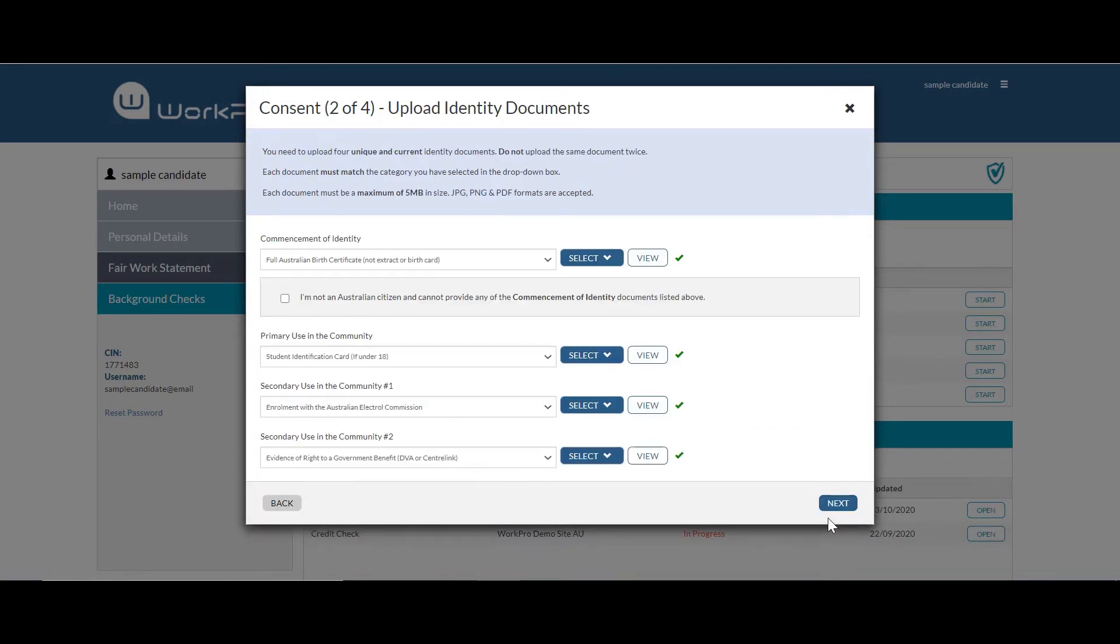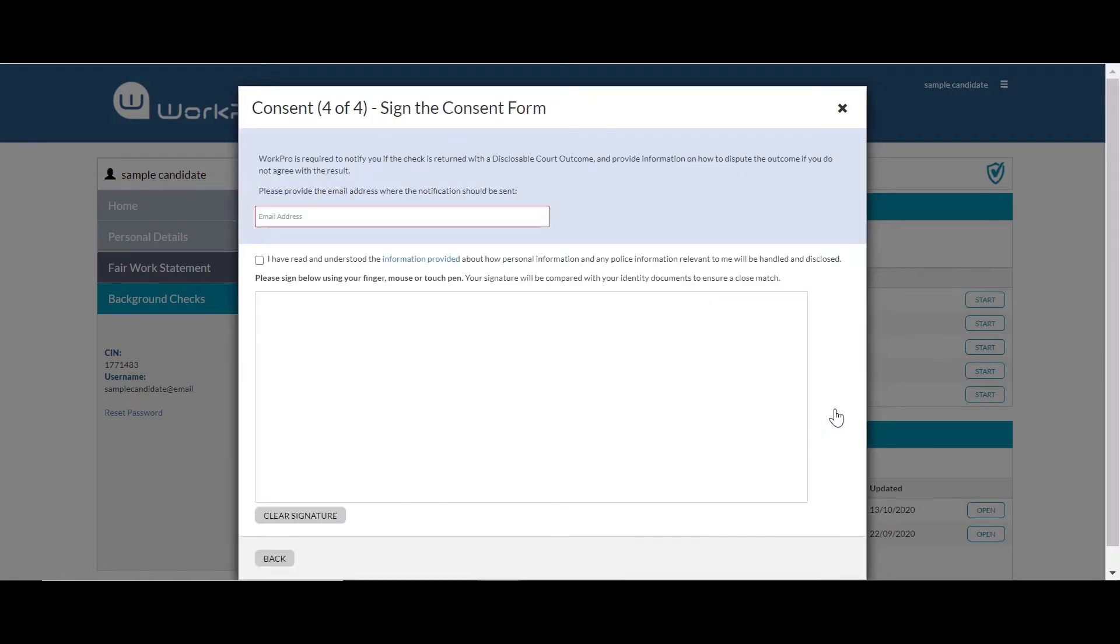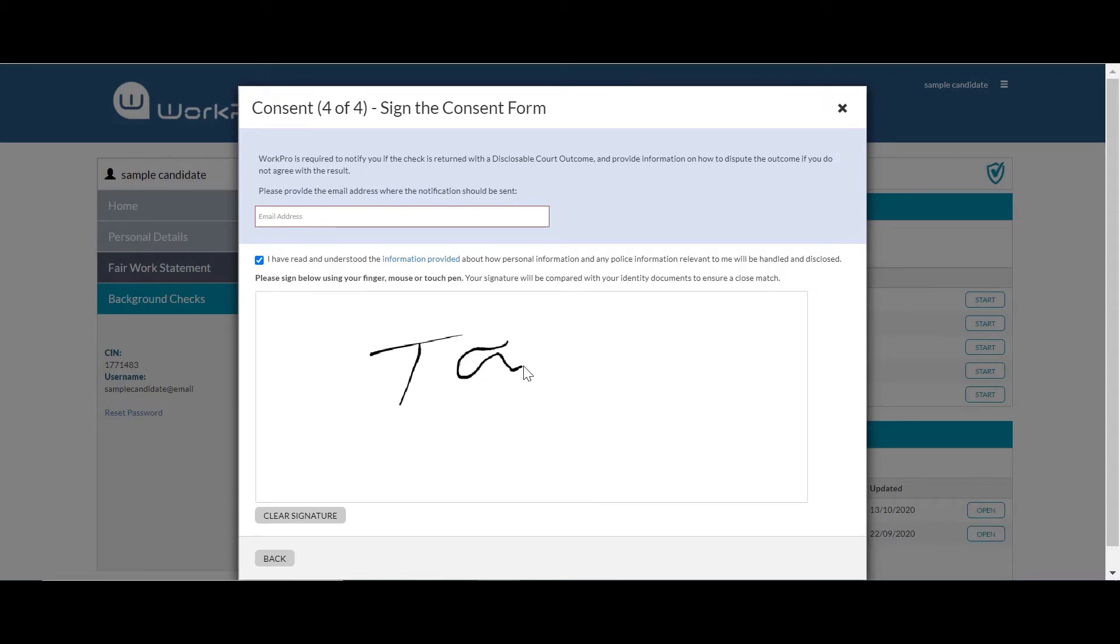They move on to uploading their four identity documents and a selfie holding one of the government issued photo IDs. And then finally entering their email address, providing consent and electronically signing the application form.